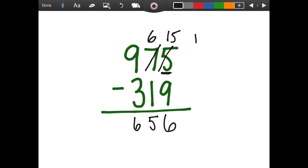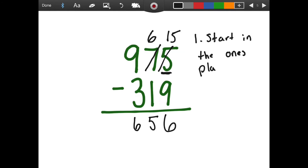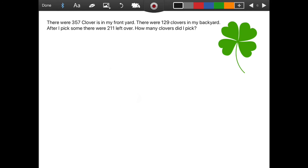Remember that we start in the ones place always. All right, let's try one more example. We have a nice word problem here. It says: there are three hundred and fifty-seven clovers in my front yard. There were one hundred and twenty-nine clovers in my backyard. After I picked some, there were two hundred and eleven left over. How many clovers did I pick?